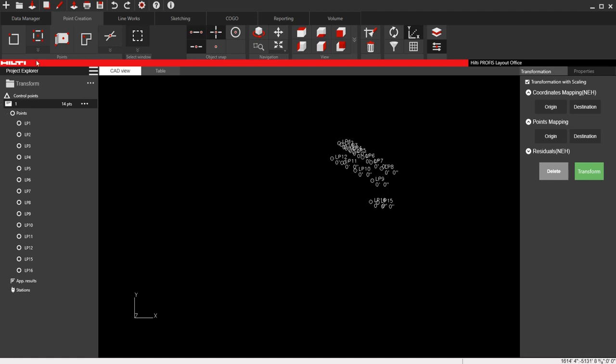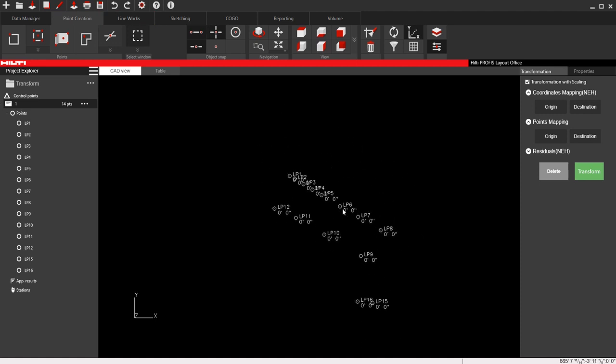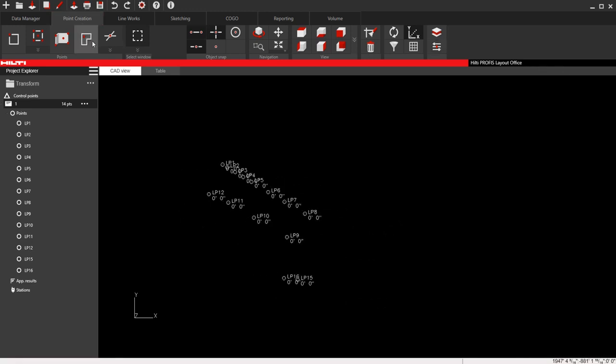If I have a drawing of a bunch of points here and I want to move them to a location, let me create a couple points to indicate where I want to move them.